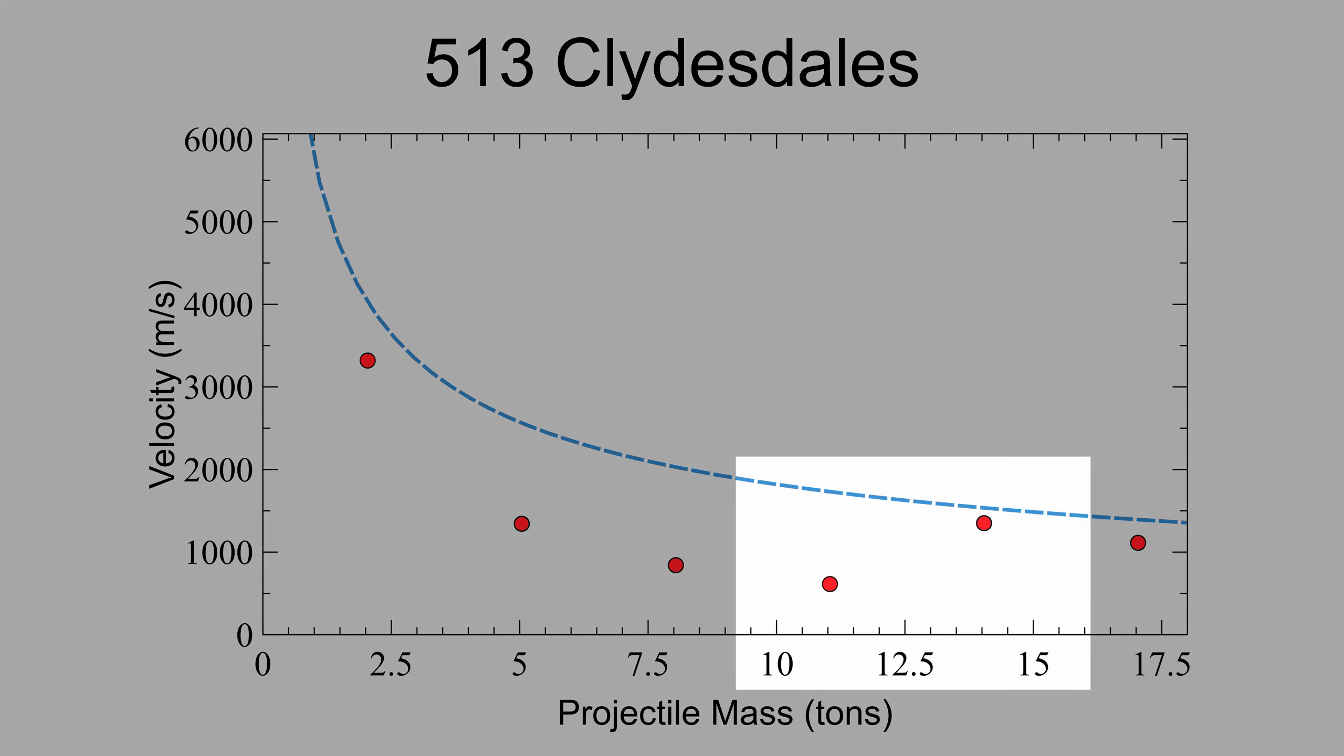Also, what is this? When increasing the mass from 11 to 14 tons, the velocity actually increases from 613 meters per second to 1350 meters per second, which doesn't make any sense.